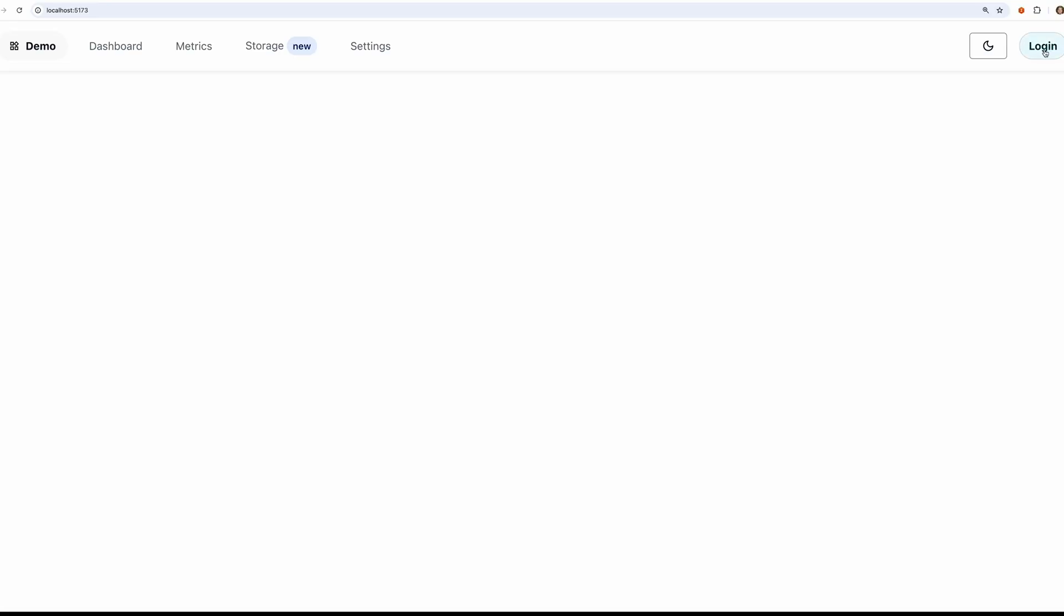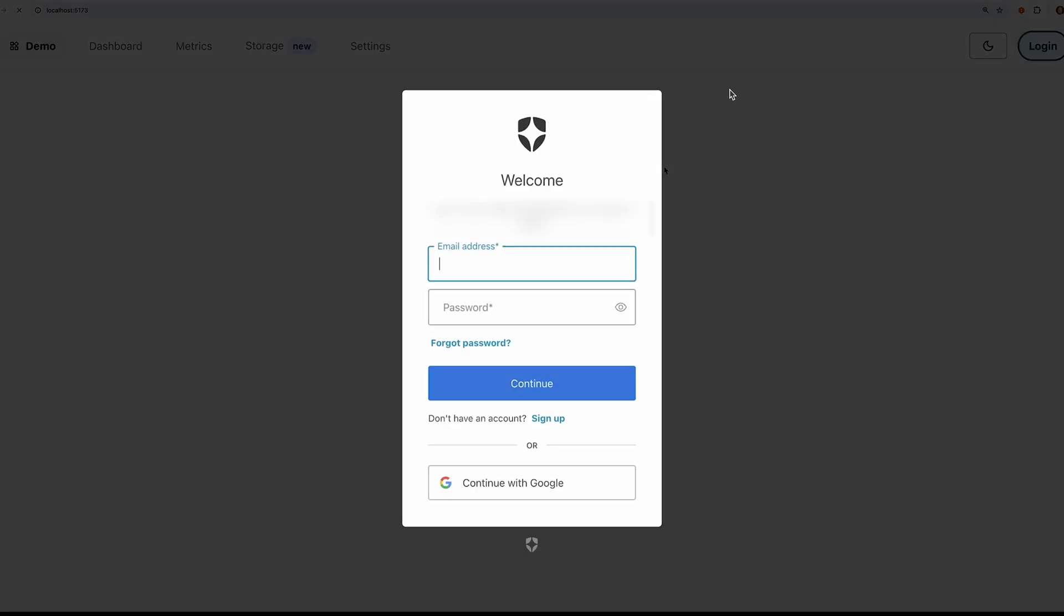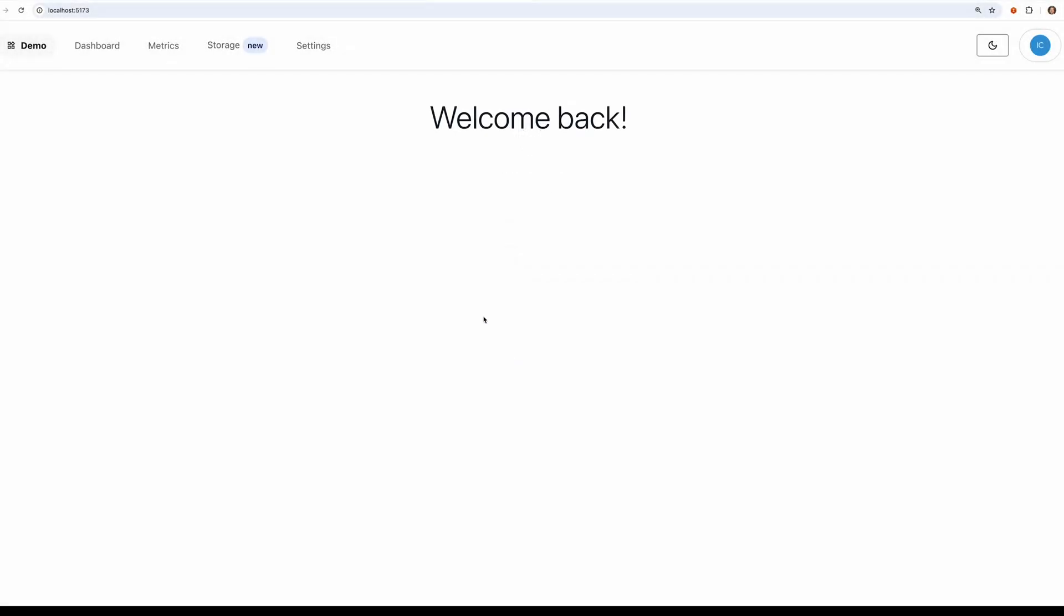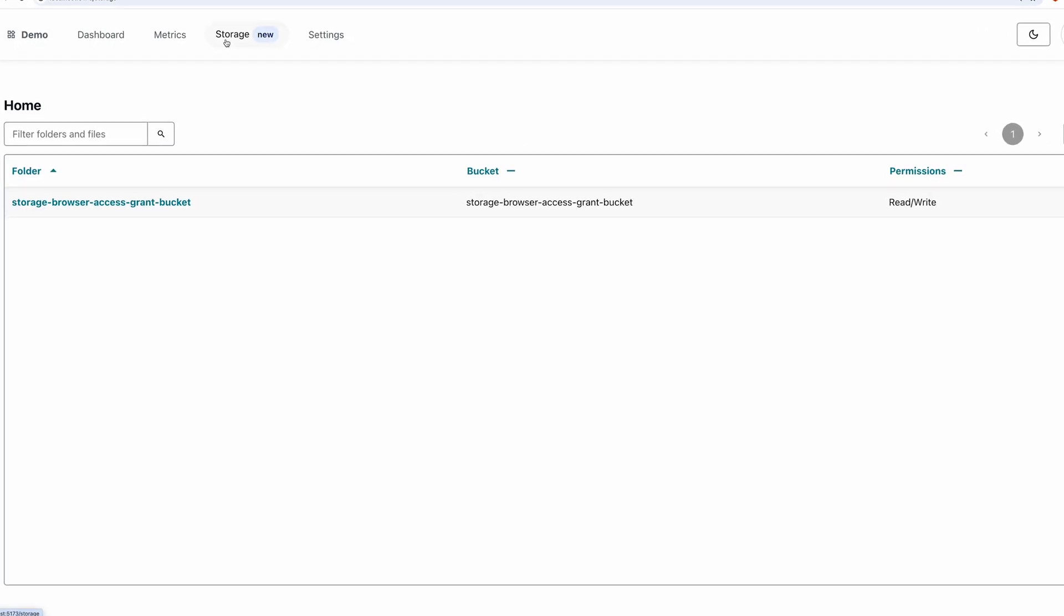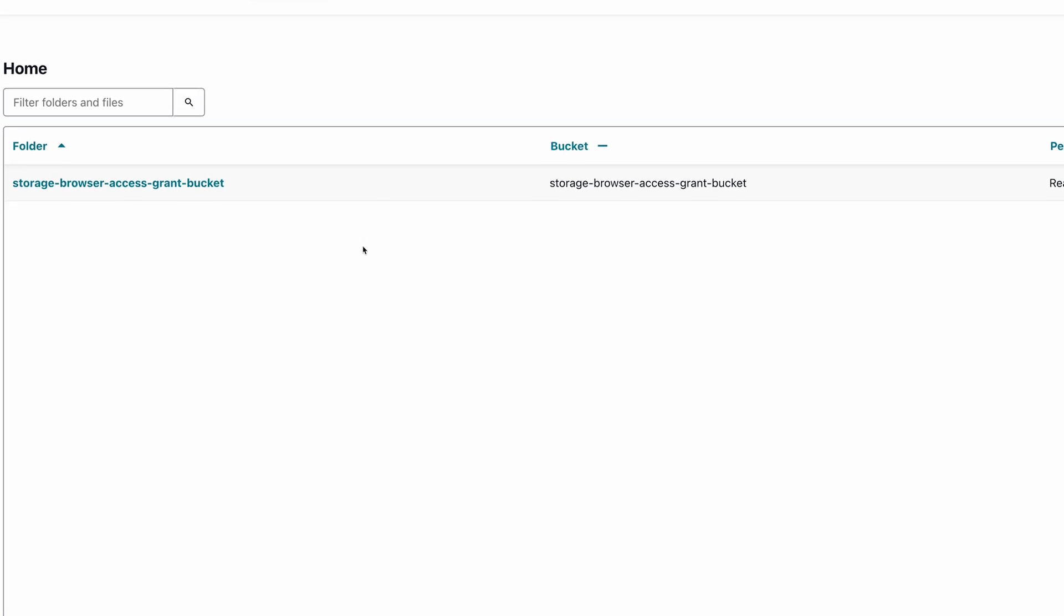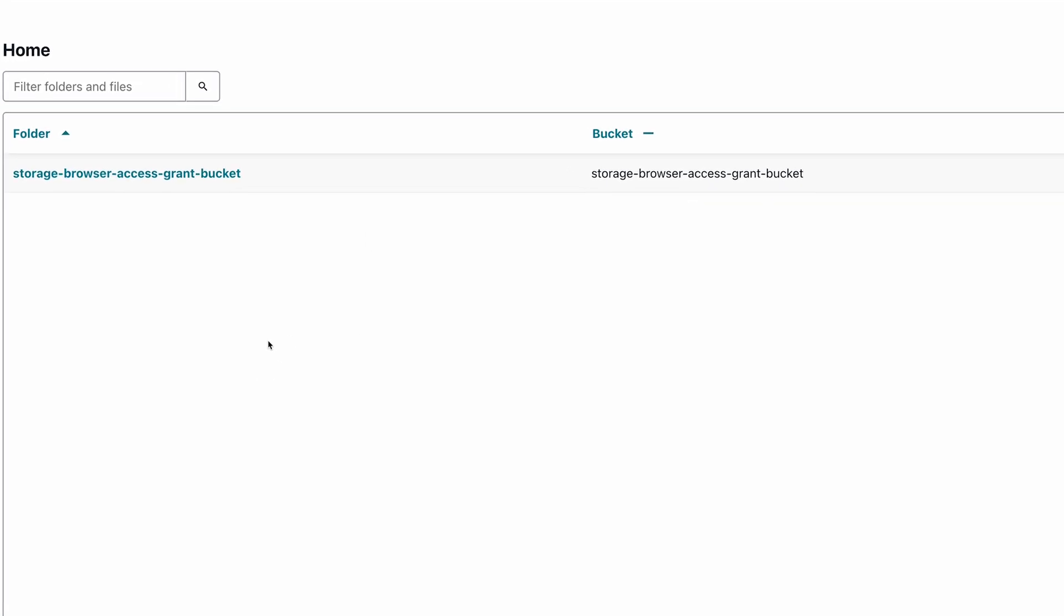Let's open the app and sign in. In this demo, we're using Auth0 as our identity provider. After we log in, we'll go to the storage page.